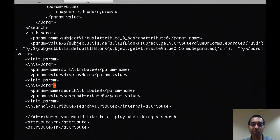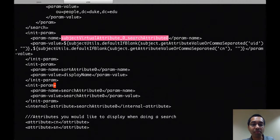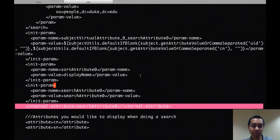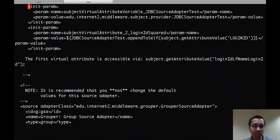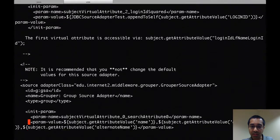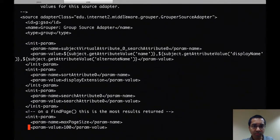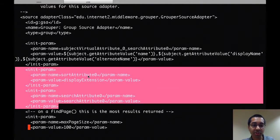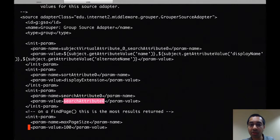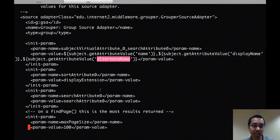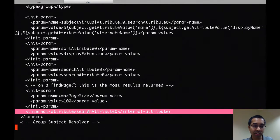Since this is an attribute I wouldn't want displayed anywhere, including the UI, by default it's marked as an internal attribute. If I go back to the top of the file and go down to where the source adapter for groups is configured, you can see it also takes into account sort attribute and search attribute. Sort attribute 0 uses the display extension of groups. Search attribute 0 uses the search attribute 0, which is defined as a virtual attribute that takes into account the group name, the group display name, and the group alternate name. And search attribute 0 is defined as an internal attribute.